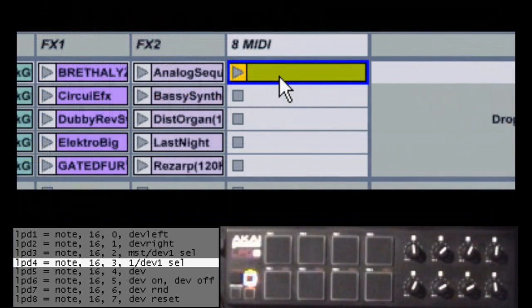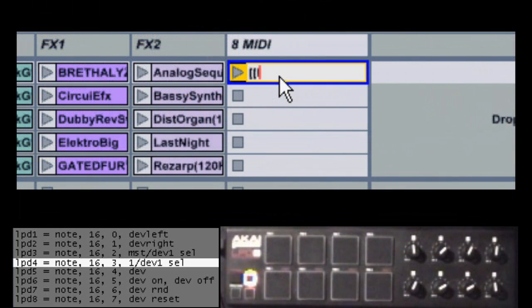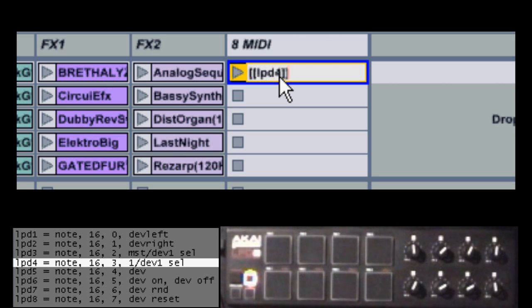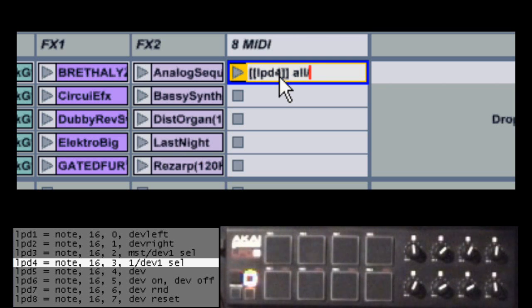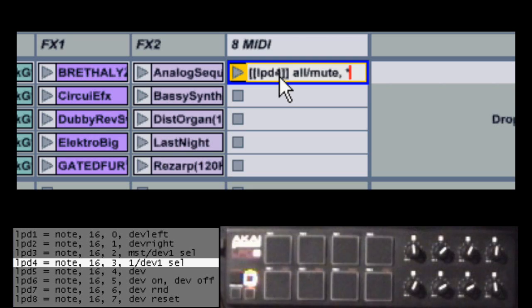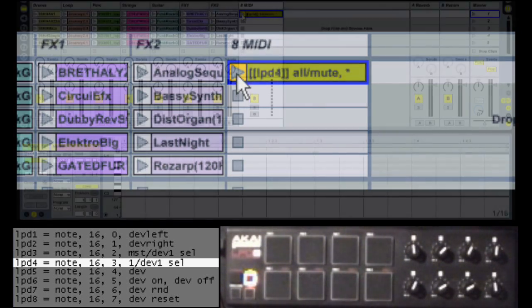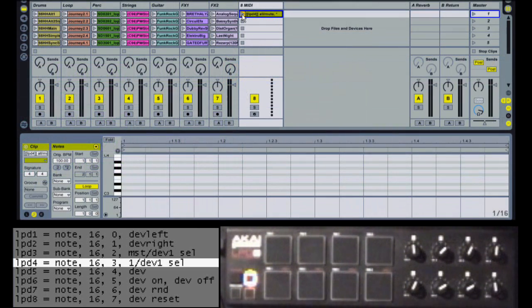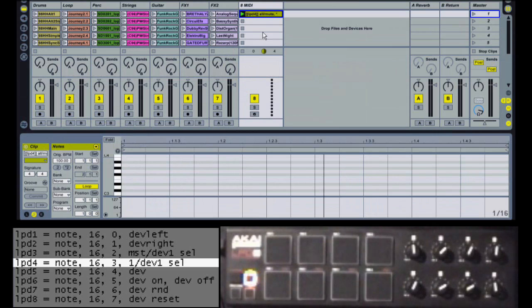So to do the override, you'll list the button name enclosed in two sets of square brackets. Then you'll list the on action, and if you want, you can also list an off action. In this case, the on action is going to be all mute. And then I can list that for the off action as well, or I can just put an asterisk. That means perform the same action for on and off.